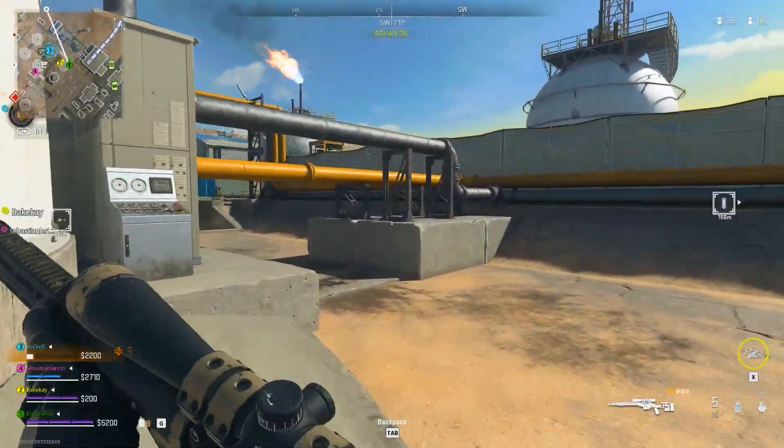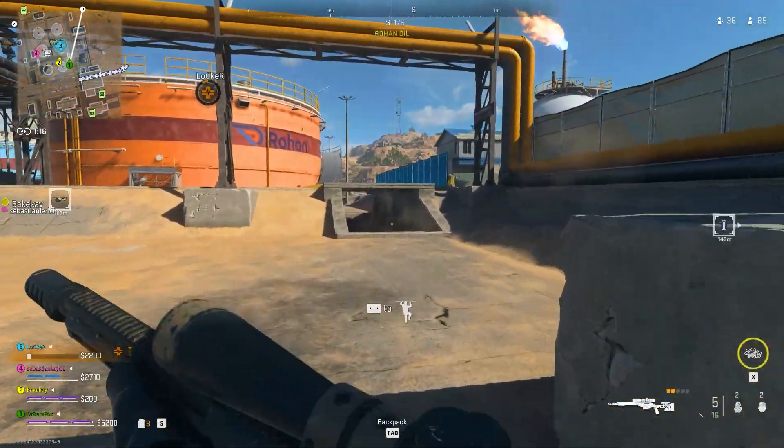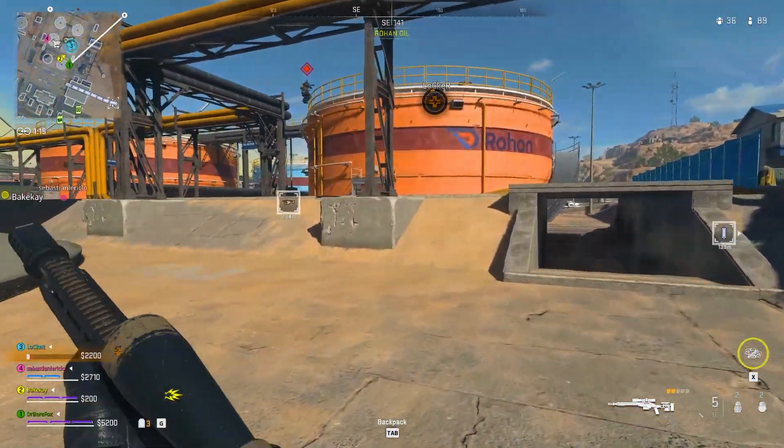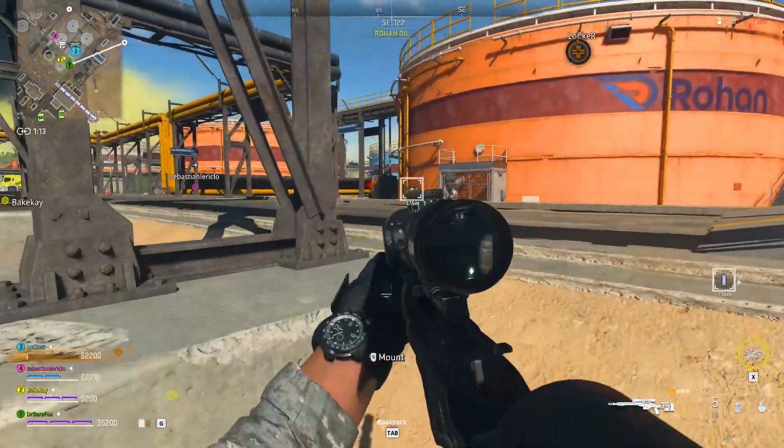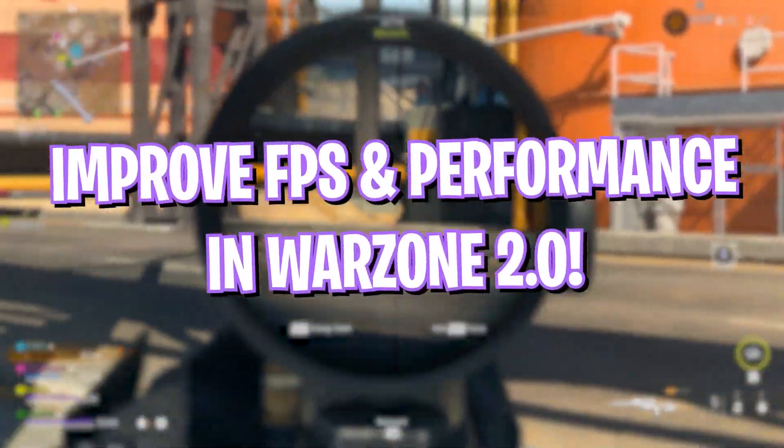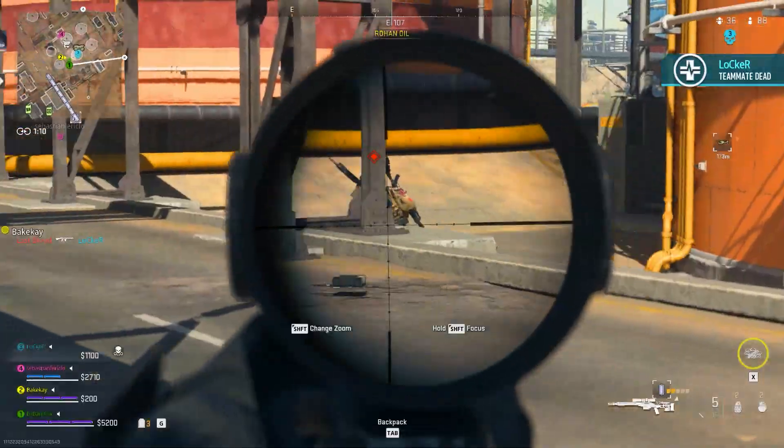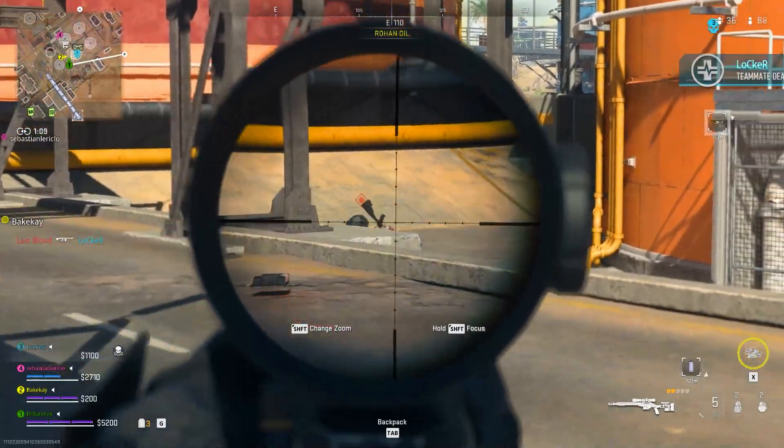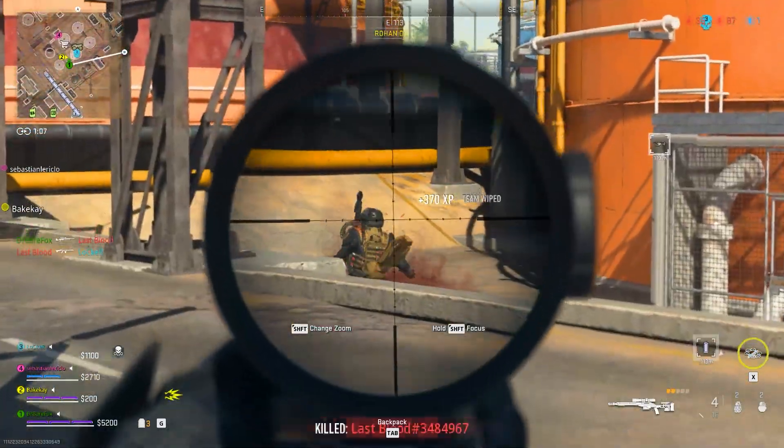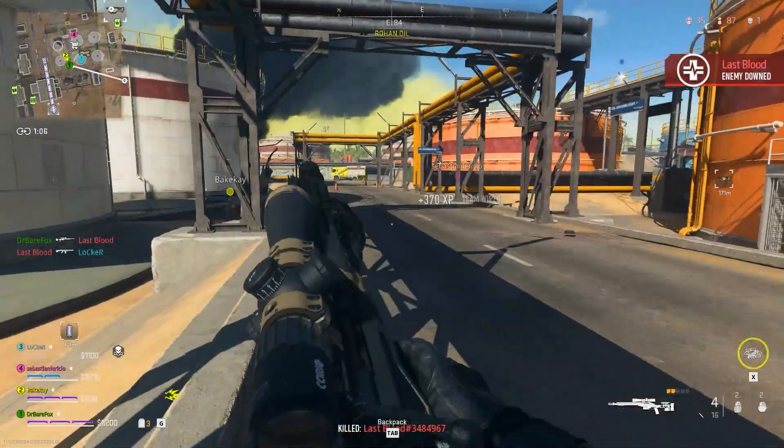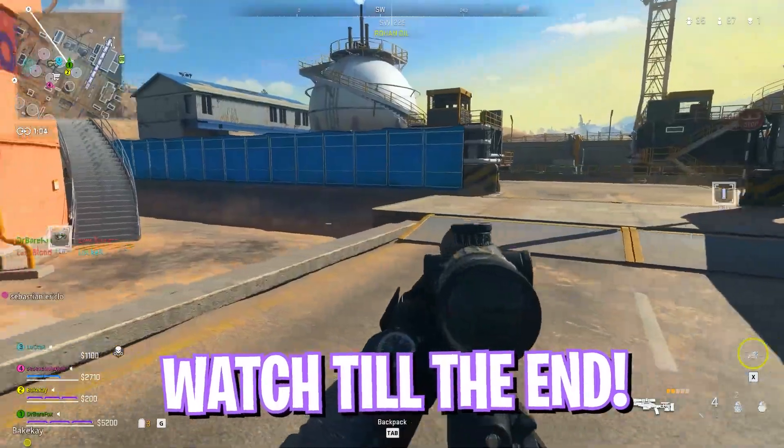Hey what's going on people, Bearfox here and welcome back to another brand new video. In today's video I'm going to be showing you guys how you can get better FPS, improve your performance, and get better quality of gaming in Call of Duty Warzone 2.0.